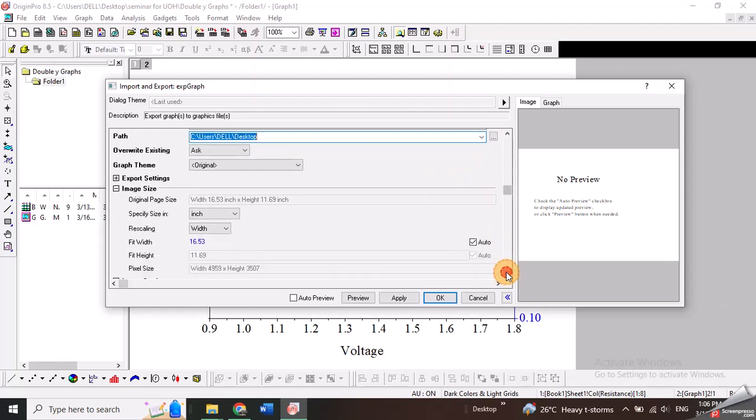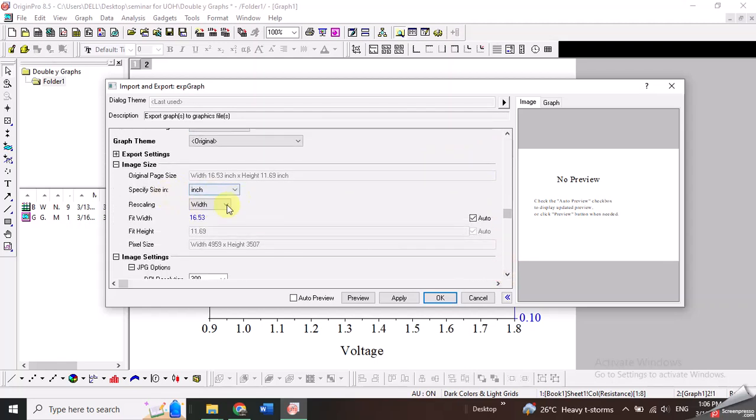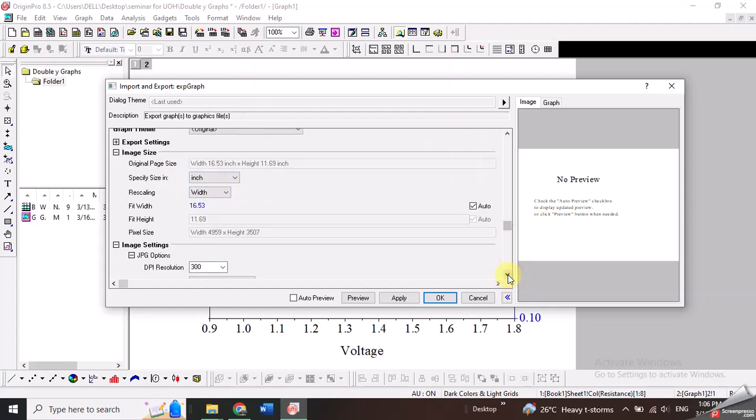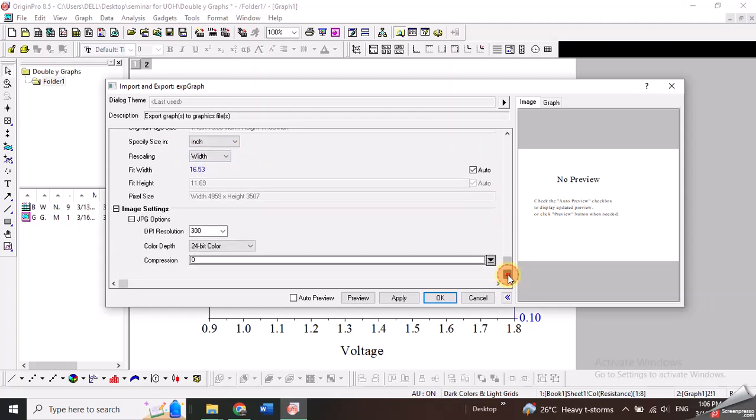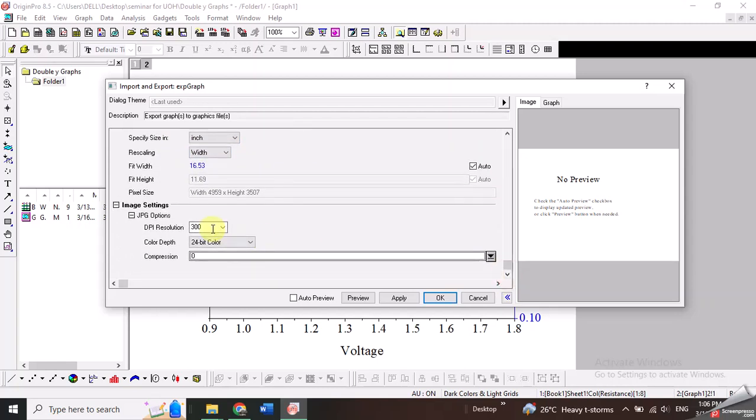There are certain other options. You can change the width of your image as well. I will not change this option. Then here you can also see the DPI resolution 300. 300 is selected. I will not change it.